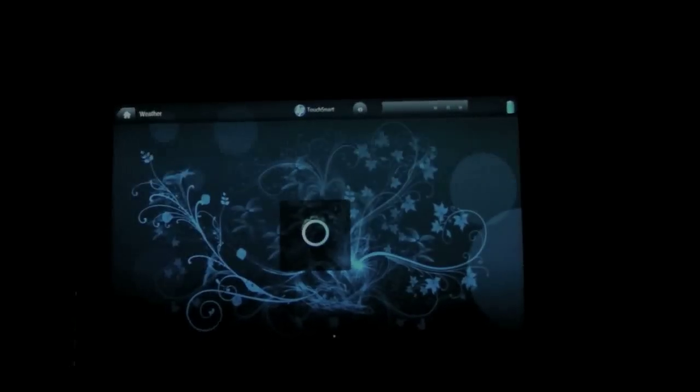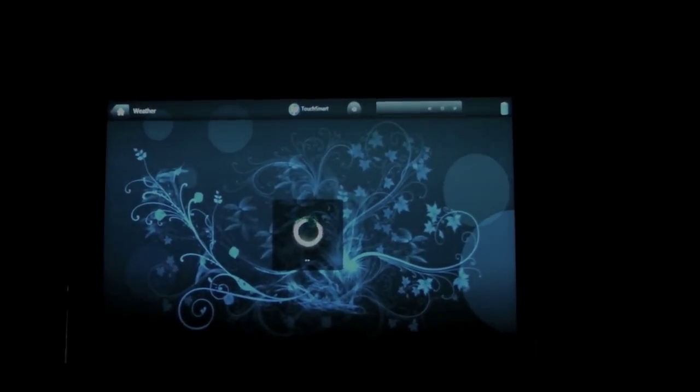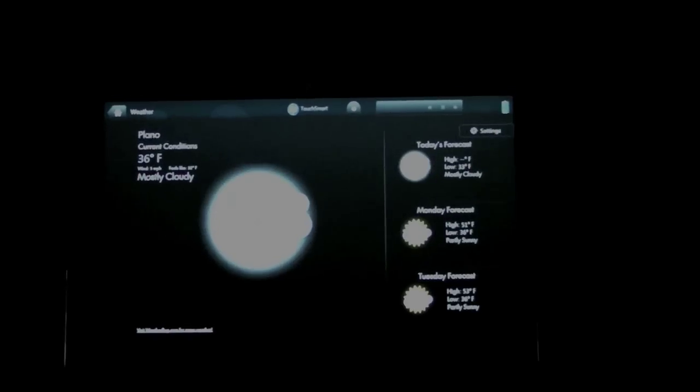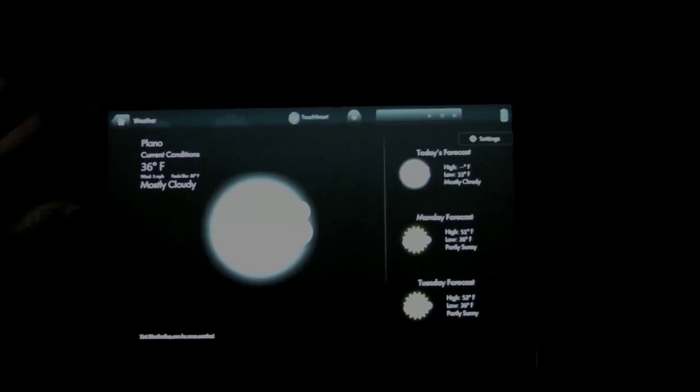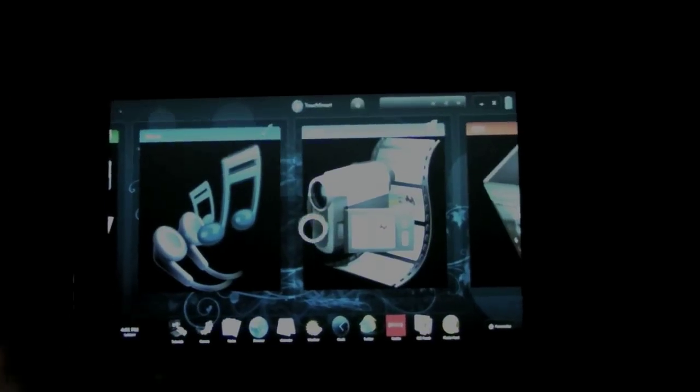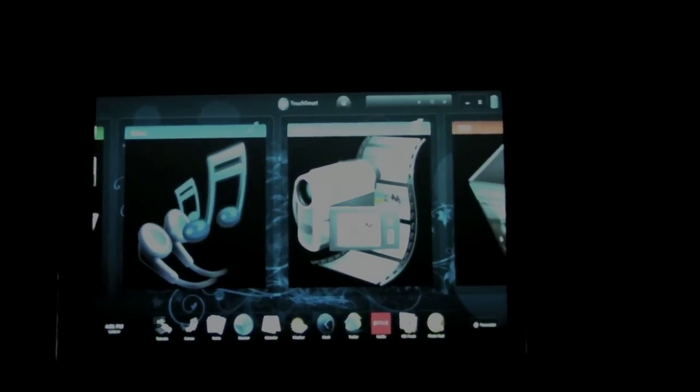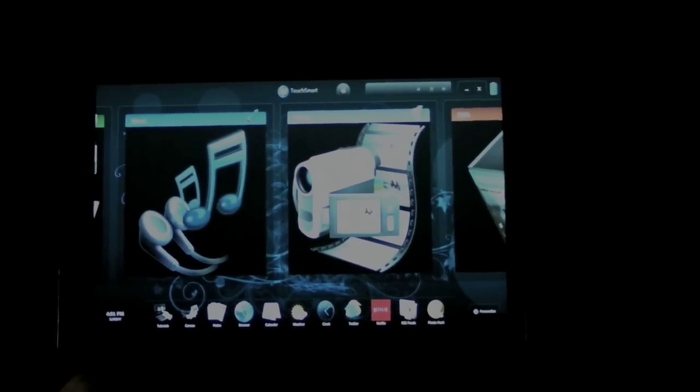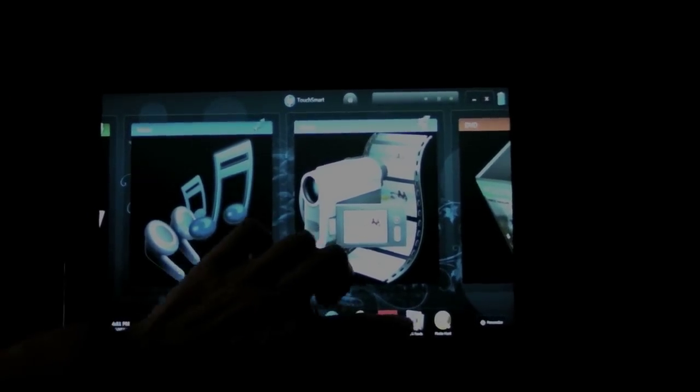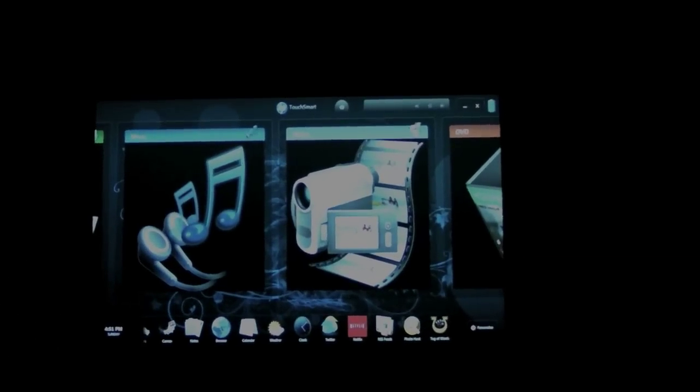Weather application. RSS feeds are here, access to the web browser, and some other stuff. So that's the HP TouchSmart software.